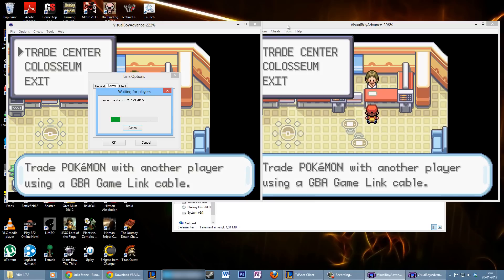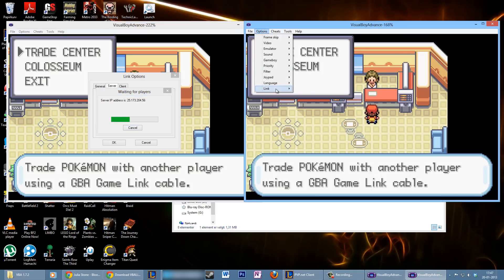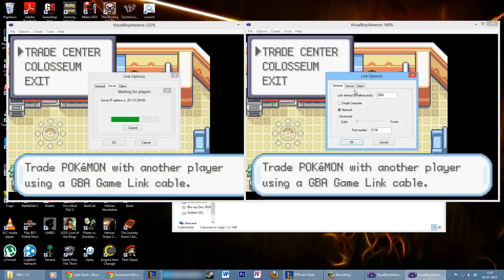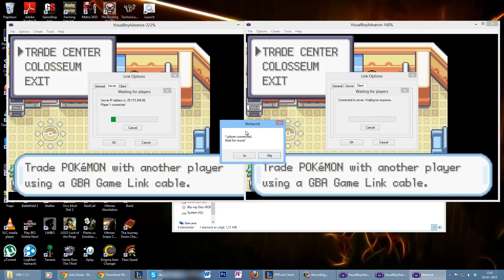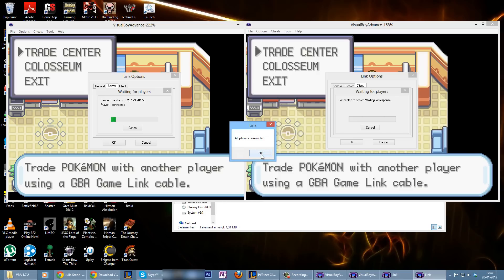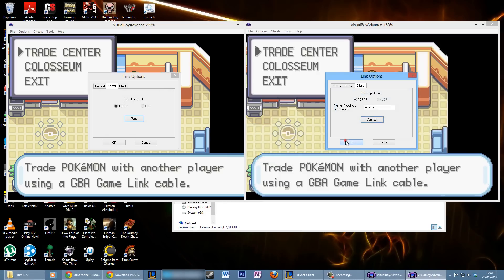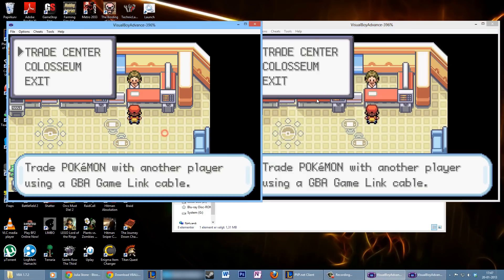Now that the server is running, go to the other emulator and press Link Settings. Choose Client instead of Server since you've already made a server. You can either enter the IP code shown on your computer, or just connect to localhost — it does the same thing. Press Connect and it will confirm you're connected.